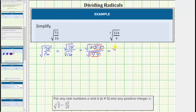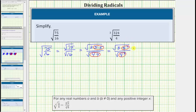Let's write the numerator as the square root of three times five squared, and the denominator as the square root of four squared. The square root of five squared simplifies perfectly to one factor of five, and the square root of four squared simplifies perfectly to one factor of four, which means the expression simplifies to five square root of three divided by four.